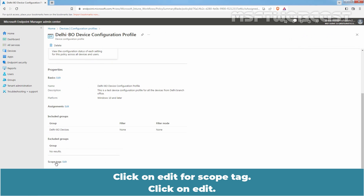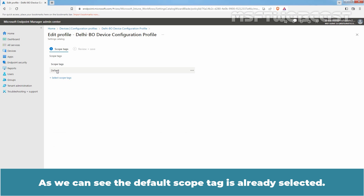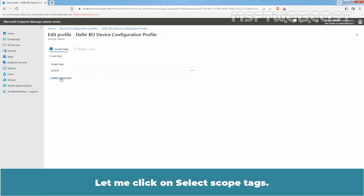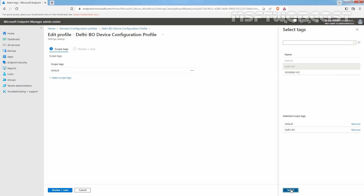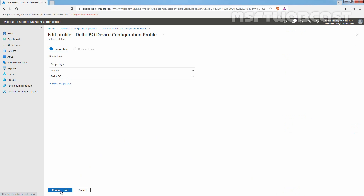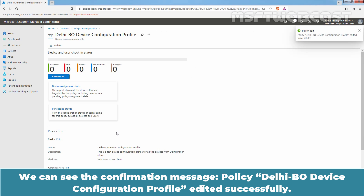Click on Edit for scope tag. As you can see, the default scope tag is already selected. Click on Select Scope Tags, and from the list we will select the Delhi BO scope tag. Click on Select, click on Review plus Save, and click on Save. We can see the confirmation message: policy Delhi BO device configuration profile updated successfully.